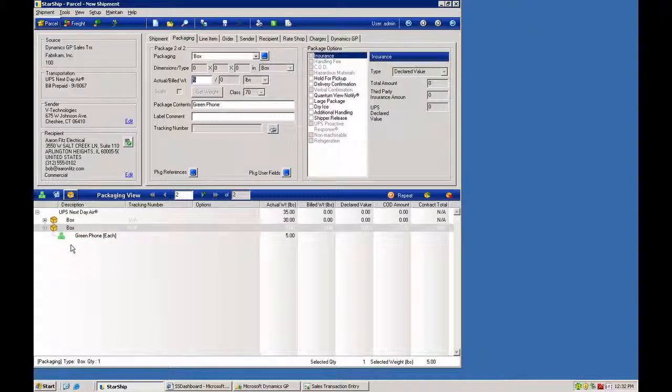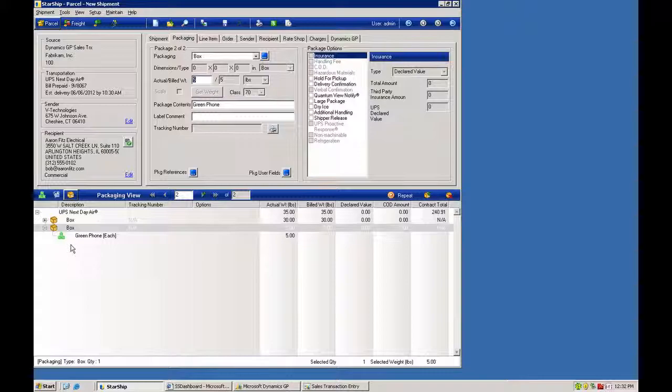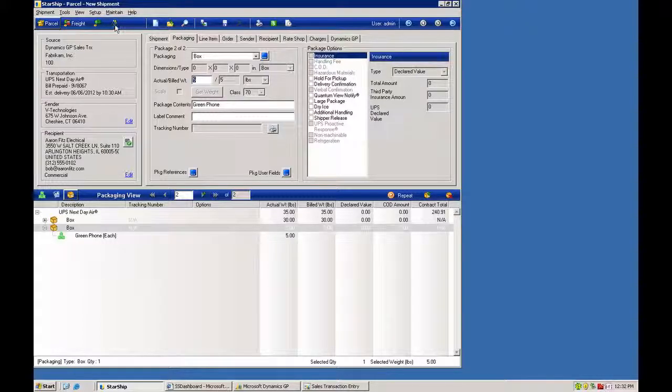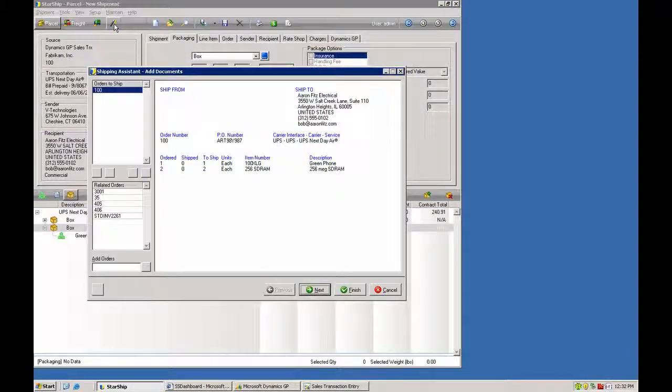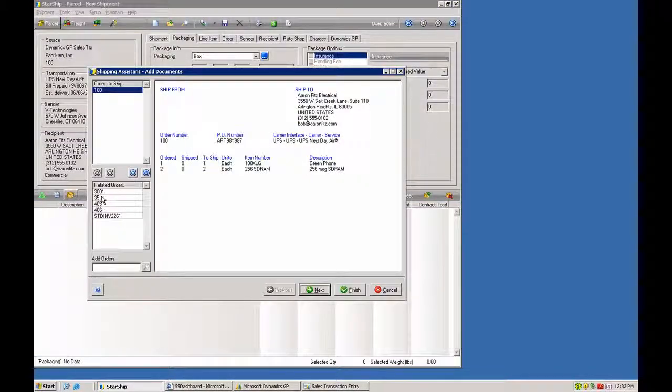This allows you to do a packing list either on a thermal label that you can put on the outside of the box, or a piece of paper that you can put inside the box. You can also use the shipping assistant. If I click on the magic wand here, this enables me to consolidate multiple orders.